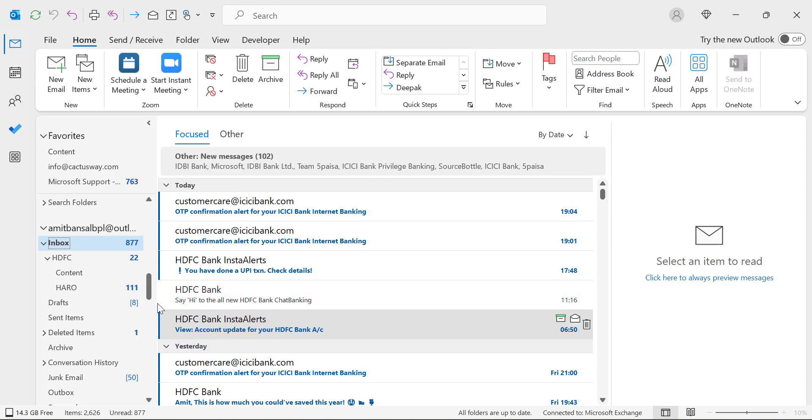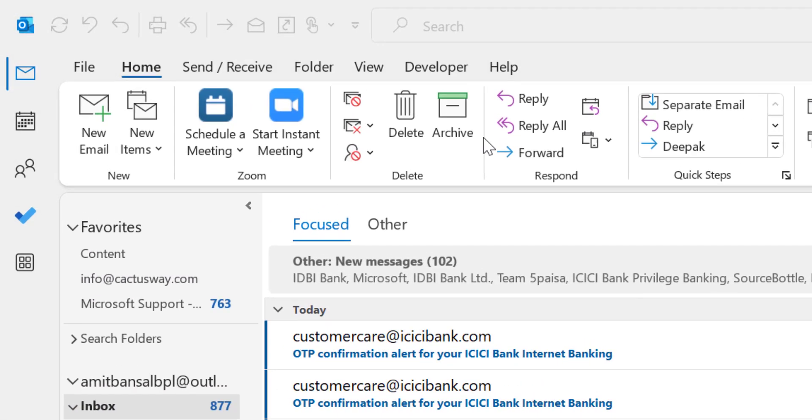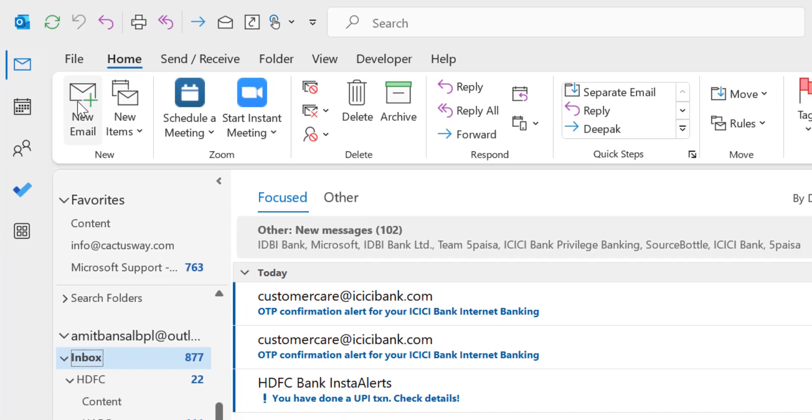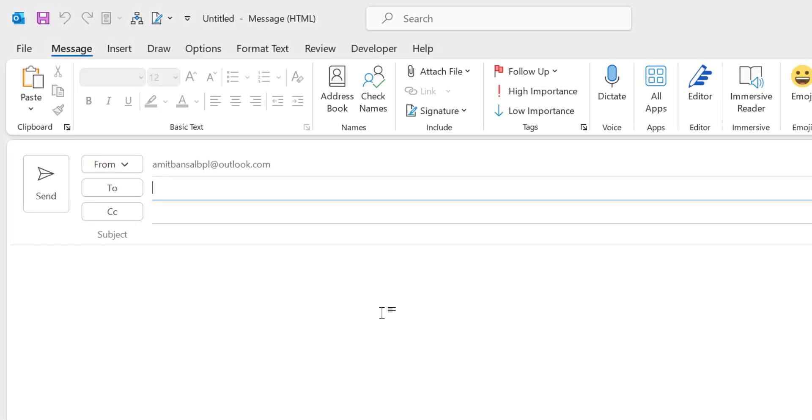For the first method, first click on the new email which is available on the top left corner of your screen. When you click on it you will get message tab. Under message tab you will get include section which consists of signature.